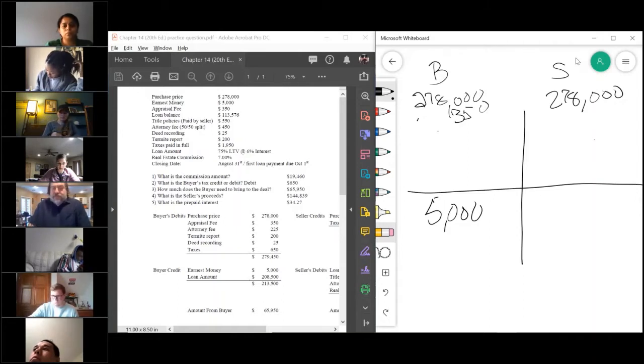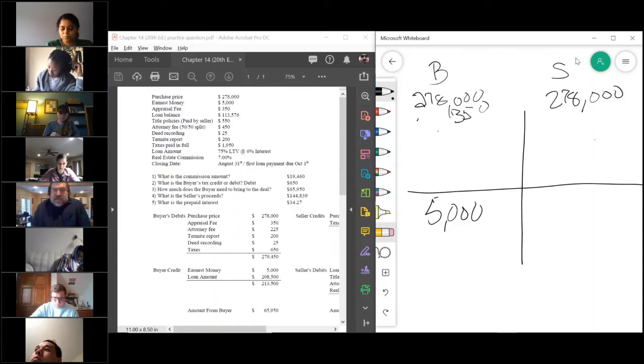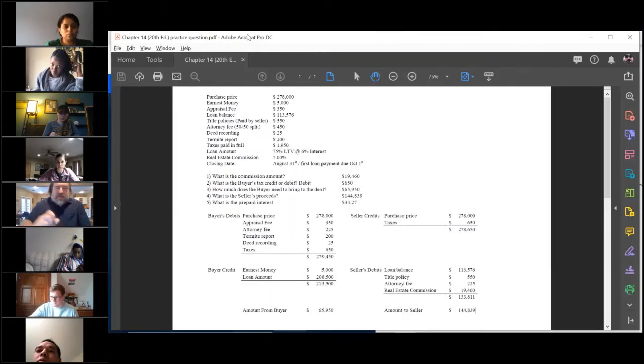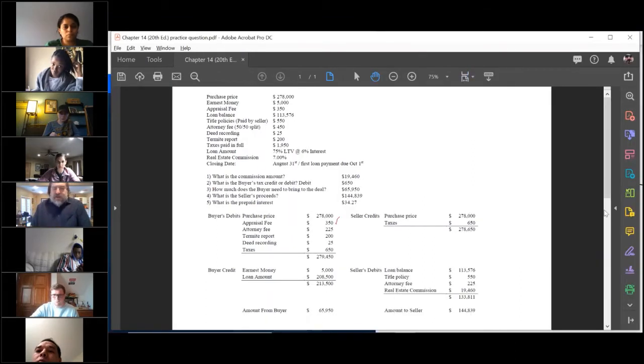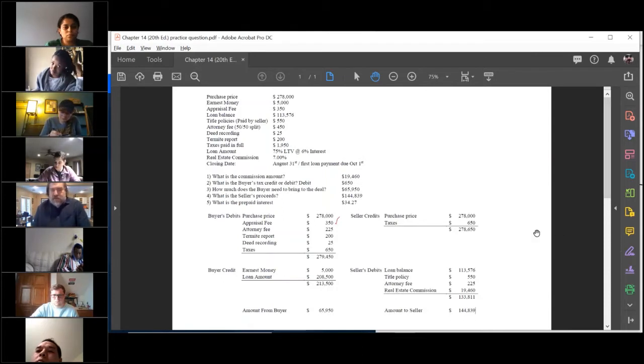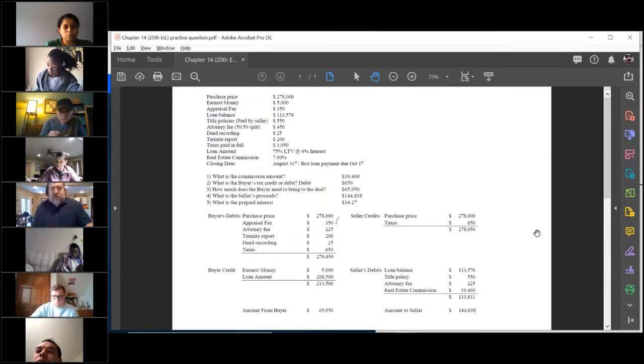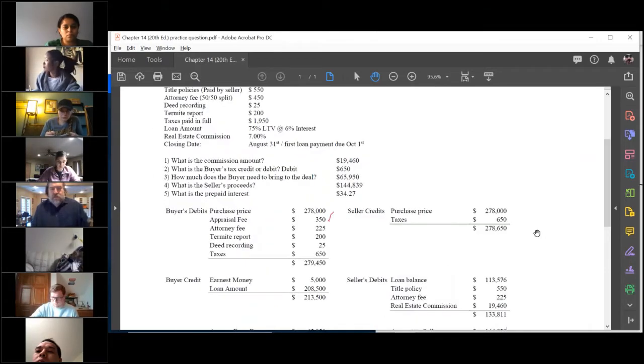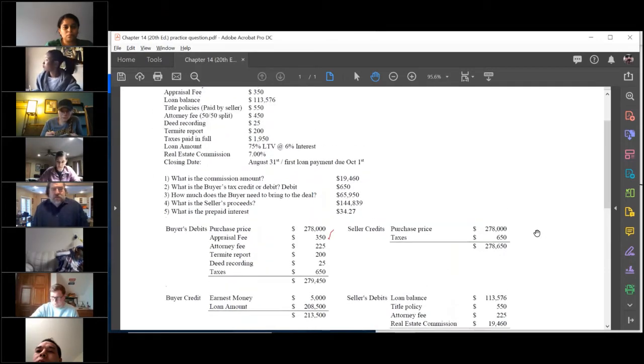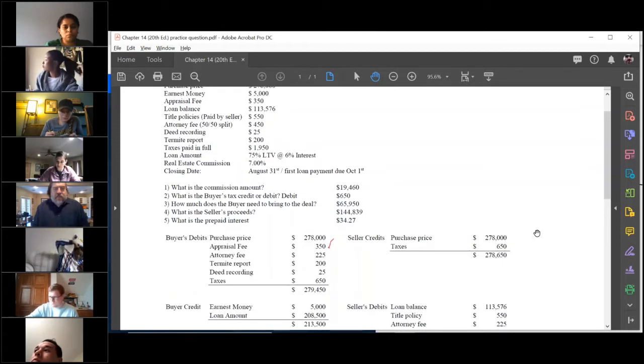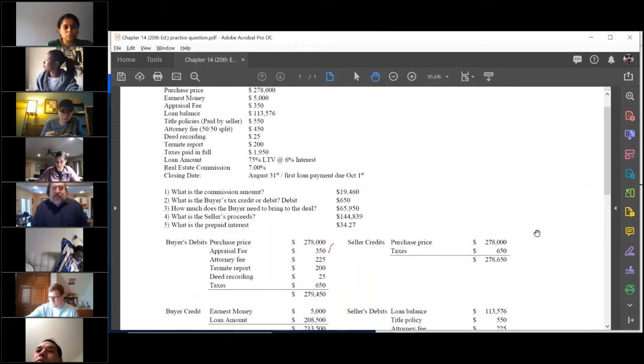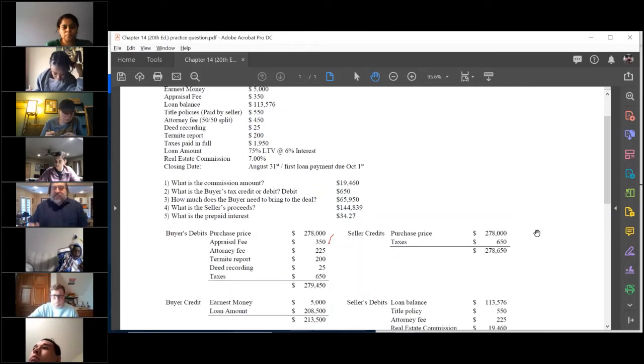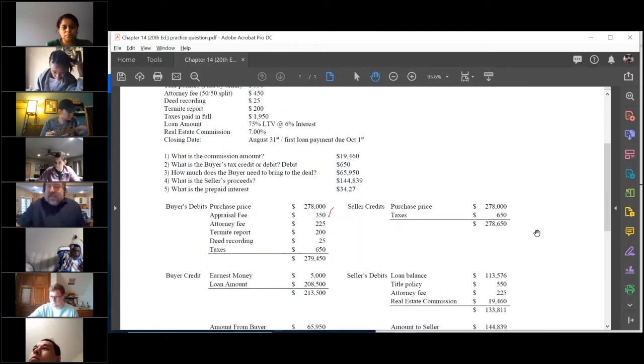The appraisal fee of 350 dollars, that is a buyer's debit they owe. It goes there. Actually you know what, I don't even need to rewrite all this. I think I wrote it down. Can I write on this? Yeah there it is. Let's do it that way, may seem a little bit better.